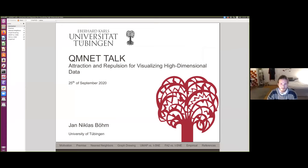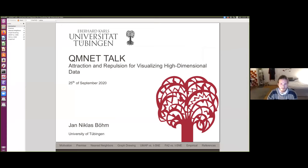Thank you so much for doing this. This is 7 a.m. basically for Nick, so we really appreciate you coming to do this. Thanks for having me.